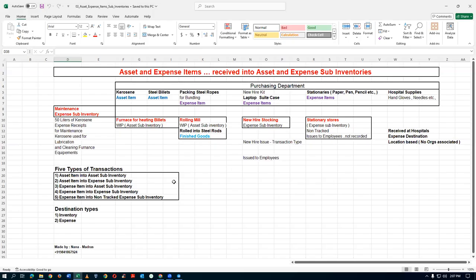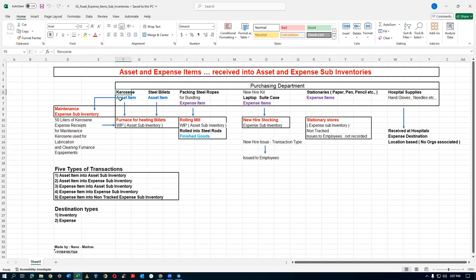Now we will take a typical example of an industry. This industry is going to buy billets from big steel companies and roll them into rods. They also buy kerosene, which is an asset item, and steel billets, which is also an asset item.